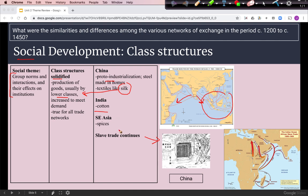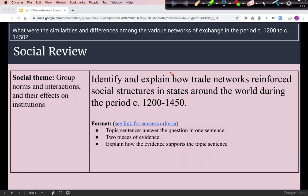We also have the slave trade as a continuity from previous centuries. This map shows the slave trade in Eastern Africa, both along the Indian Ocean and overland towards the Mediterranean. This is a good time to stop and review by identifying and explaining how trade networks reinforced social structures.